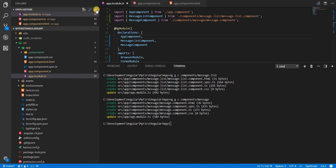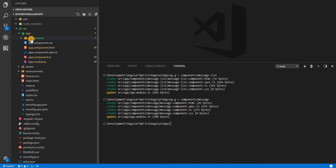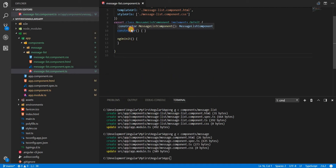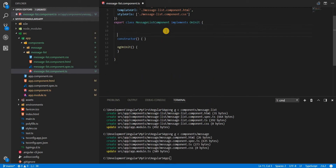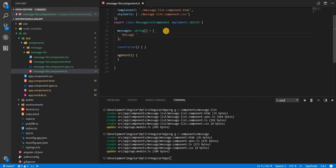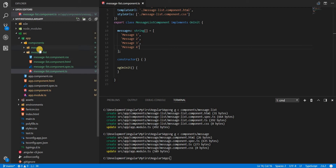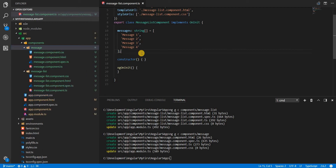Now let's see how we're going to use this. In the message-list component, I'll create a property called messages that will be a string array. It will contain messages in the form of strings. For simplicity, I'll name these message one, two, three, four — just four messages for now.